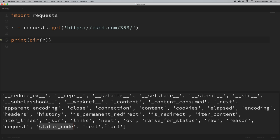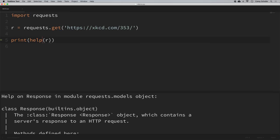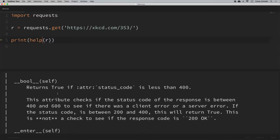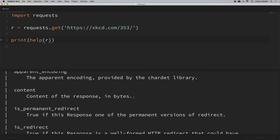If you'd like a more detailed explanation of an object's attributes and methods, you can run it through the help() function. If we print help(r), we get a much more detailed explanation of everything from this object. For example, scrolling down to content, we can see that content is equal to the content of the response in bytes — which would be good for images and things like that.